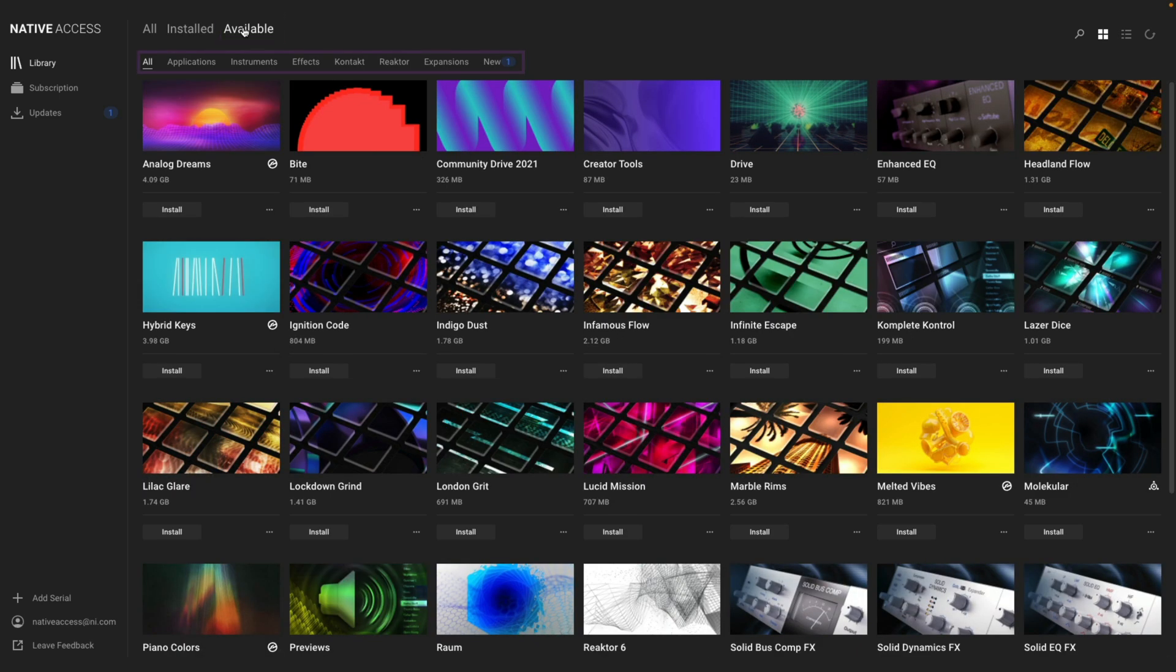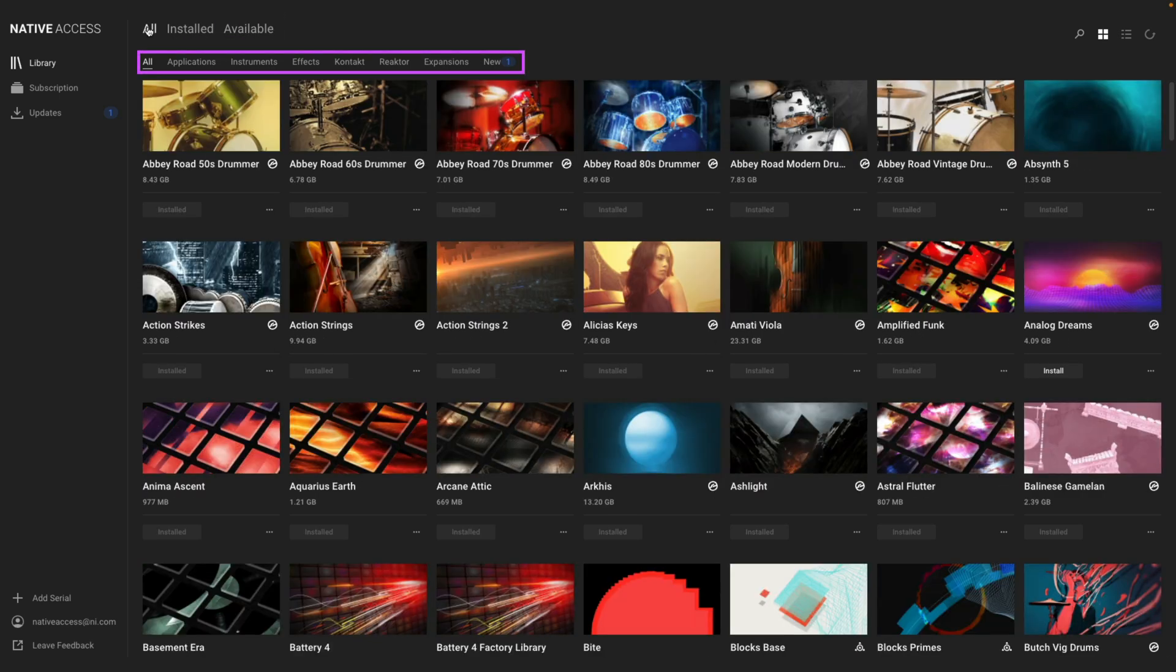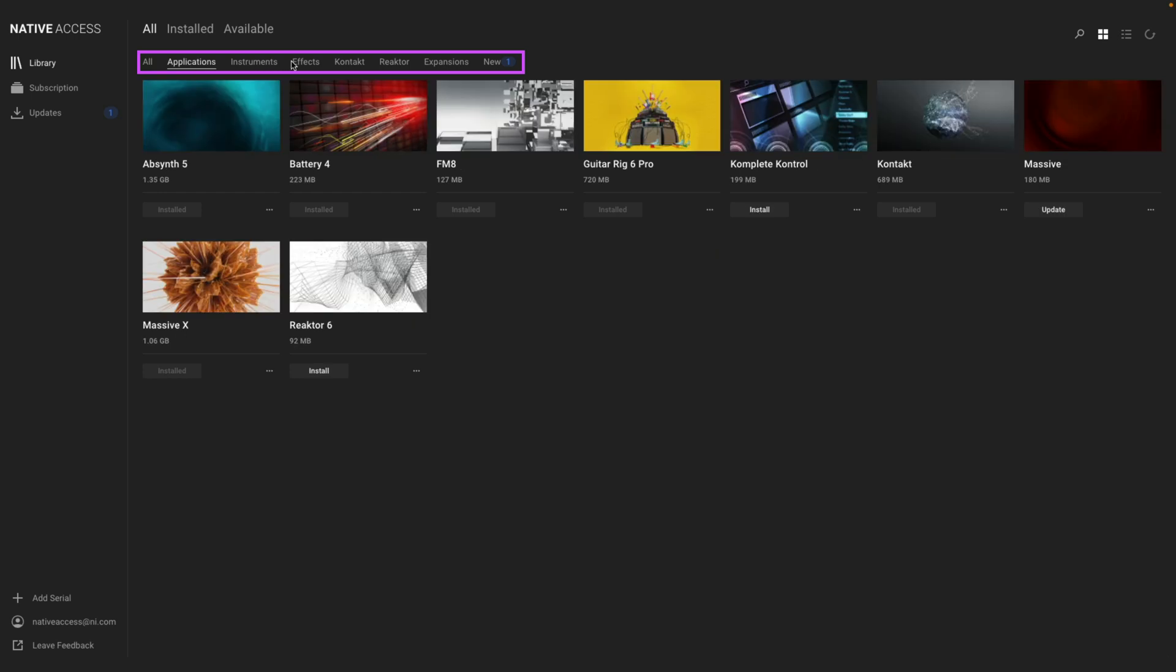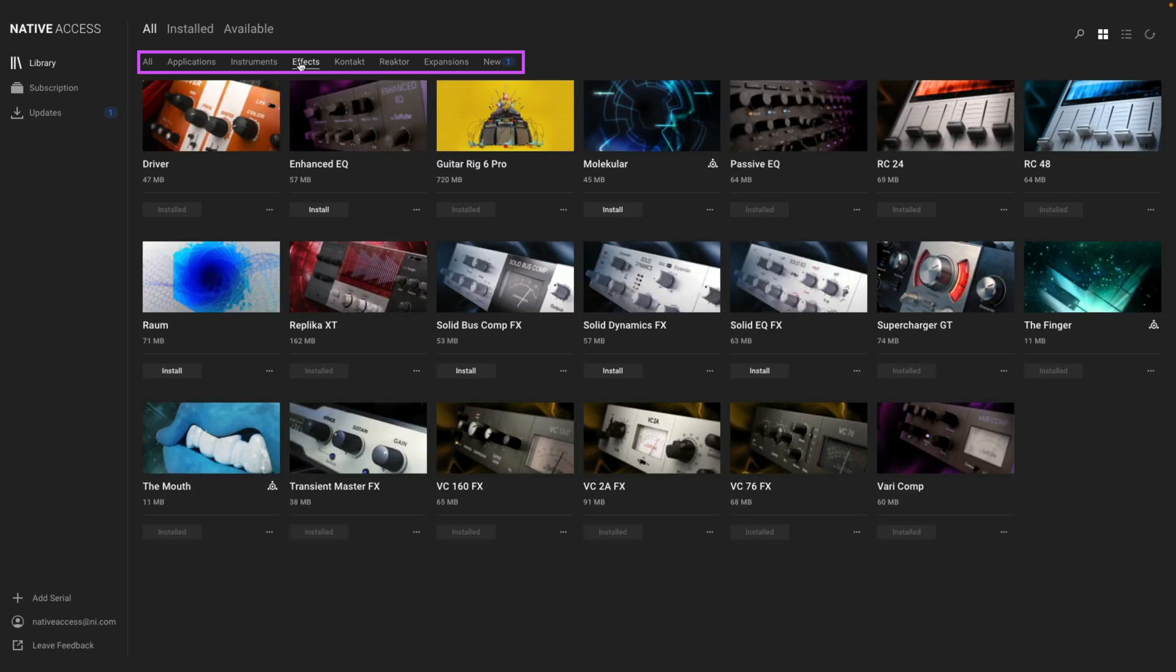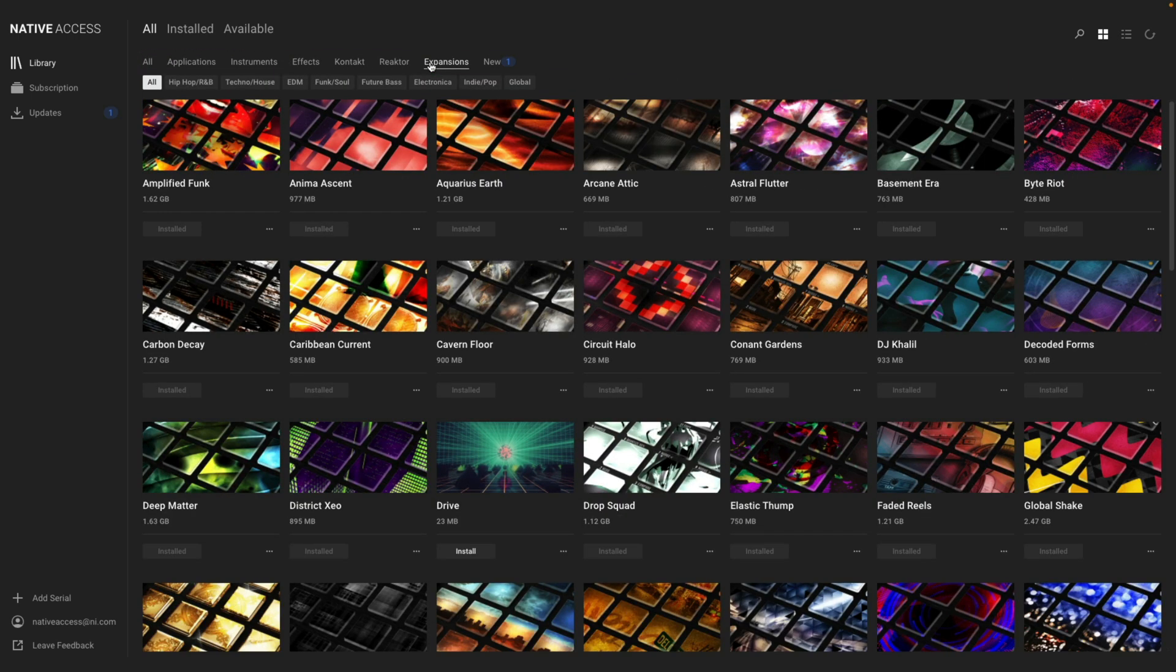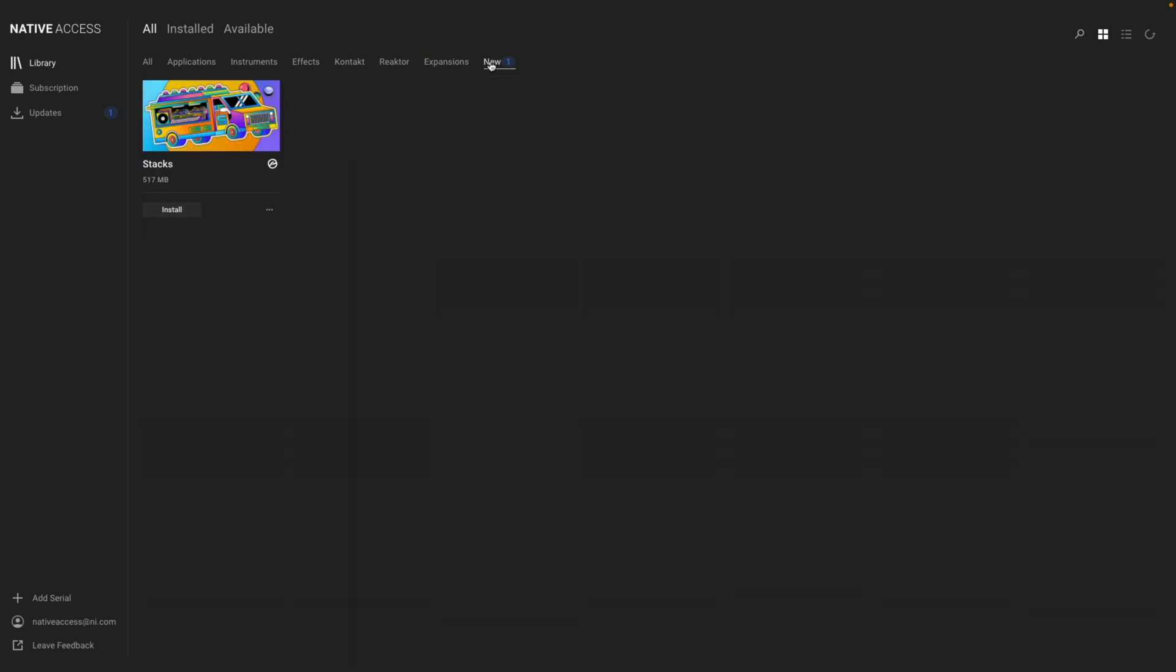The next area below, I can filter even more like applications, effects, contact and reactor instruments, and expansions, as well as the new section.